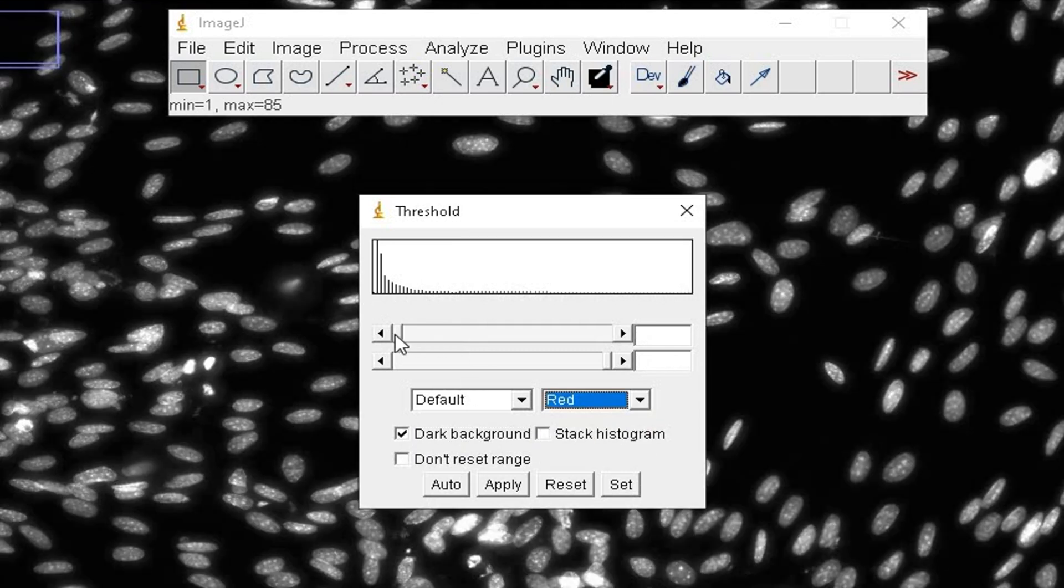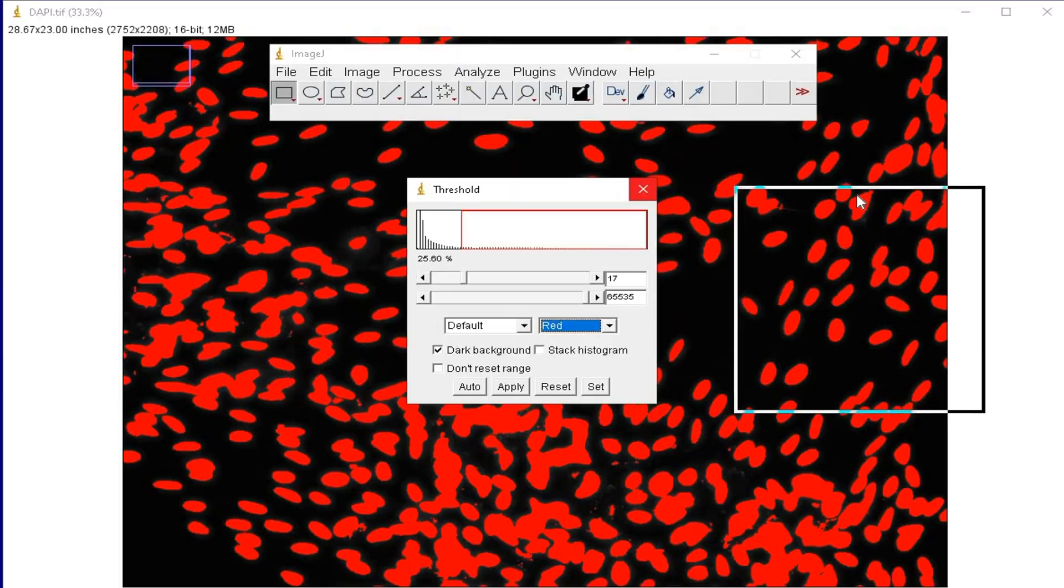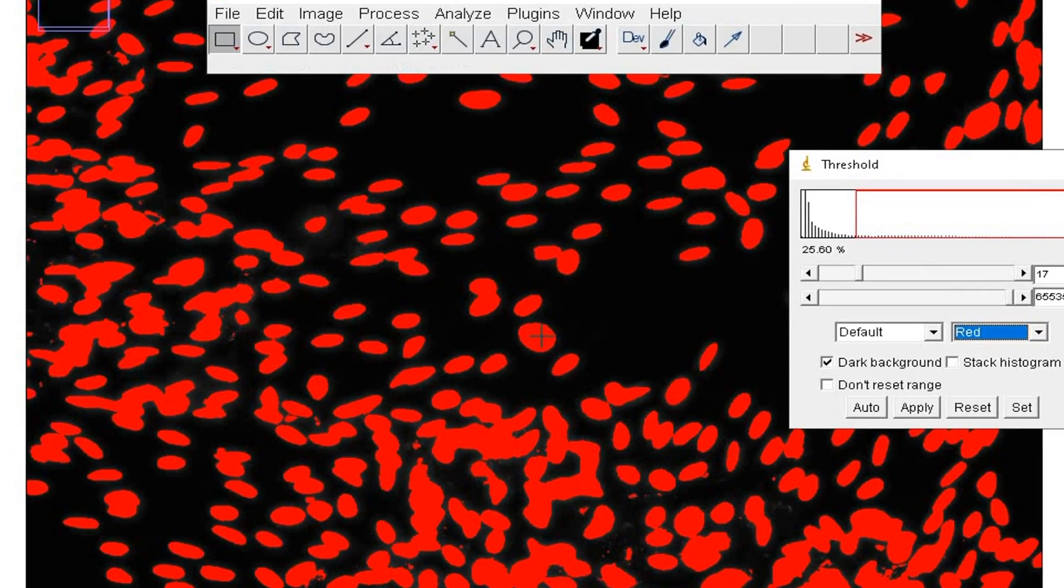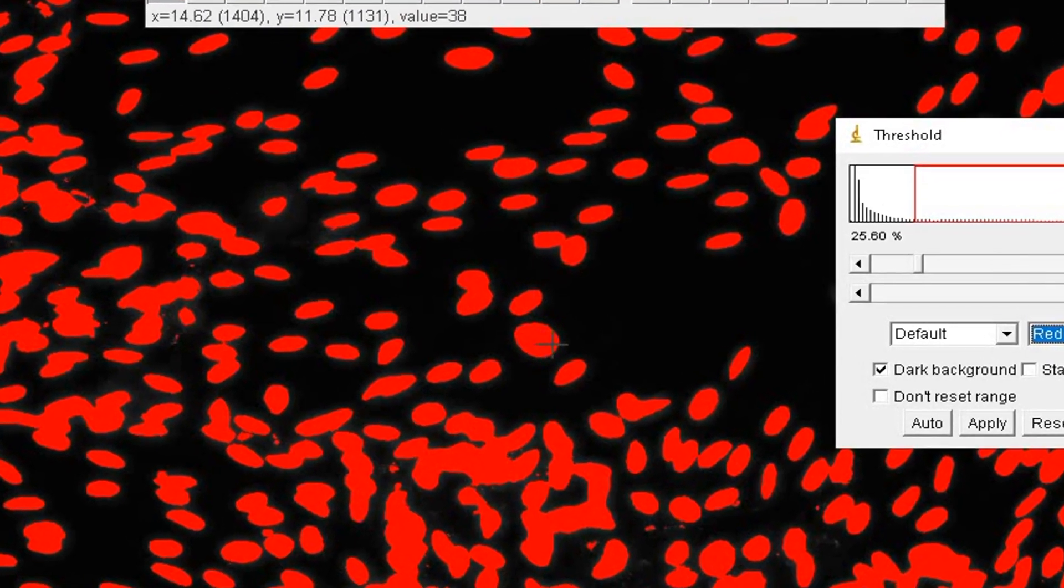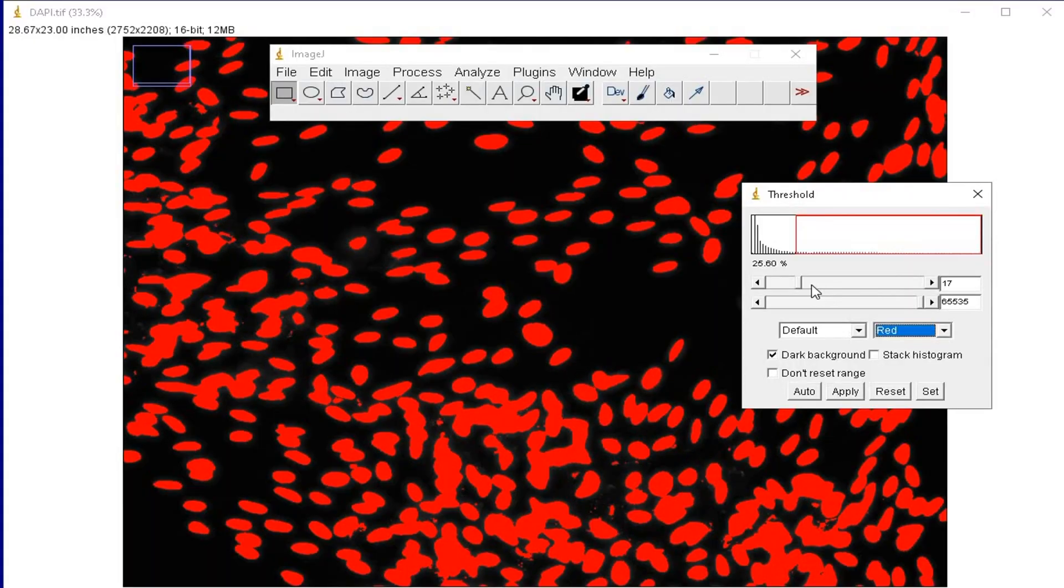Use the slider above to change the DAPI staining to red. For example, now this cell here is red in color.